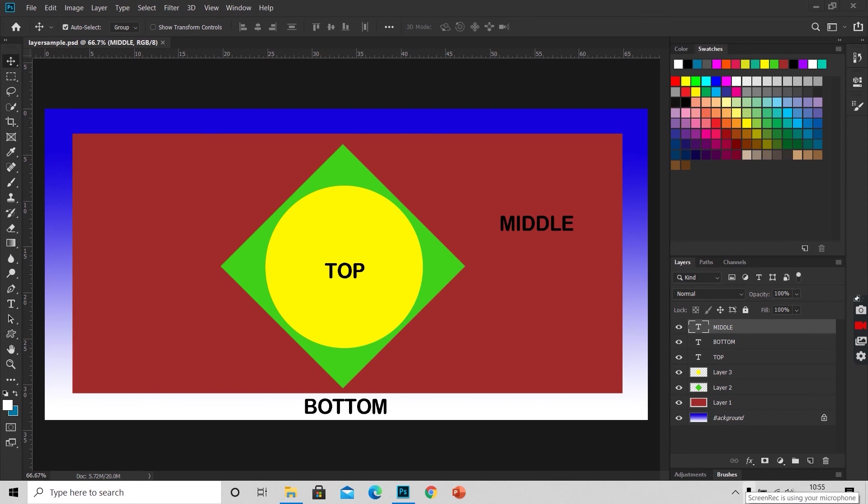If you are new to Photoshop, you will soon come to know that layers are the fundamental basis of any work that you do.